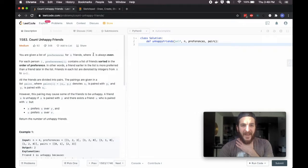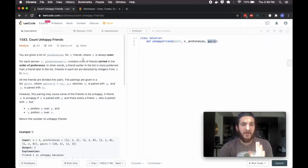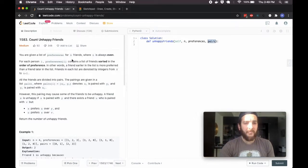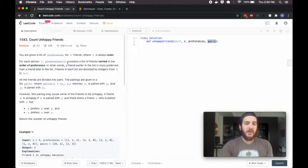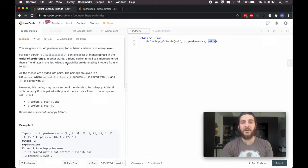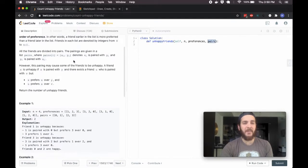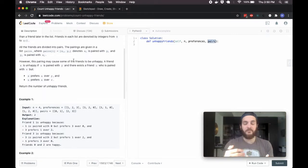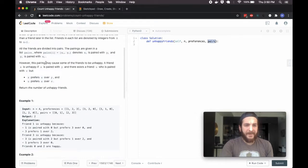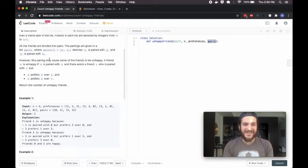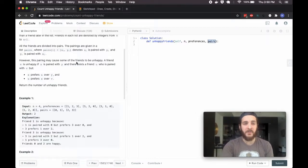We're given a couple of items: a number N for friends, a list of preferences, and pairs. N is always even — we're given N people, an even number. For each person I, the preferences array contains a list. It's a nested array of friends sorted in order of preference — a friend earlier in the list is more preferred. Friends are denoted by integers from 0 to N minus 1. All friends are divided into pairs, given in the pairs list. In a pair X, Y, X is paired with Y and Y is paired with X.